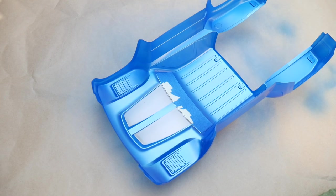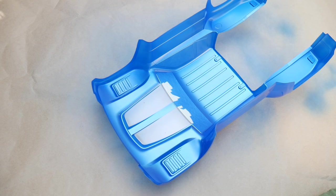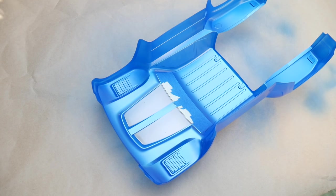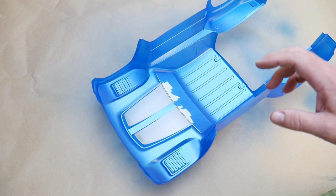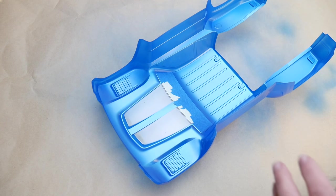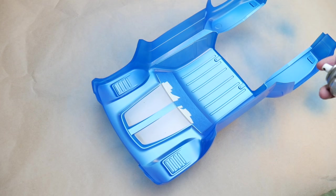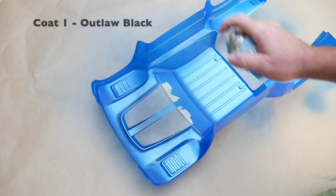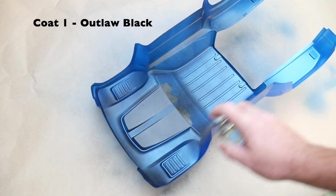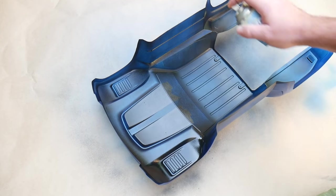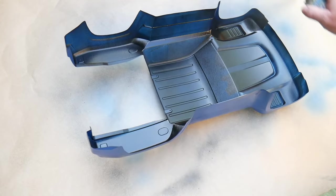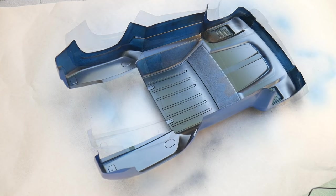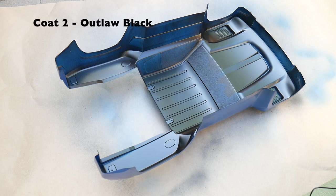We're back outside ready to put on some Outlaw Black. As far as the racing stripes, we need to keep in mind that it's the first coat onto that clear Lexan, so we want to make sure and do a light coat on that, but we can do a good coat on the rest of the body. All right, coat two of Outlaw Black.